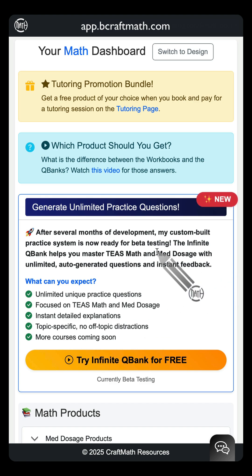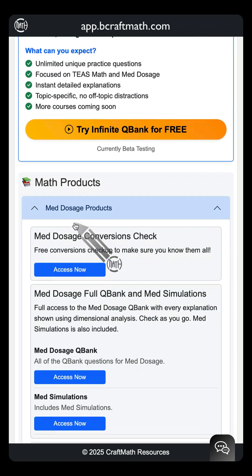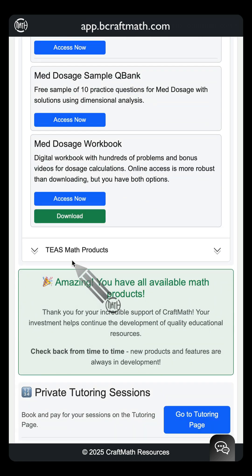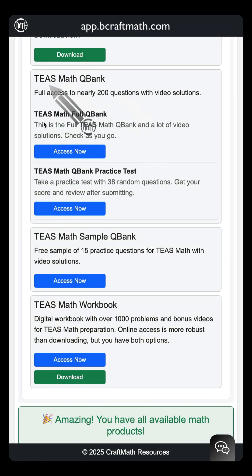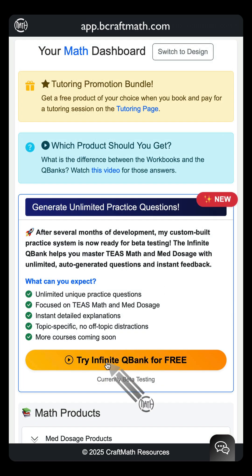I know those dose calc problems you're going to be tested on in your dose calc course. And even though I do have question banks for both med dosage and TEAS math — I have the workbooks — those have a certain number of problems. But with this infinite number of questions, let's try it out.